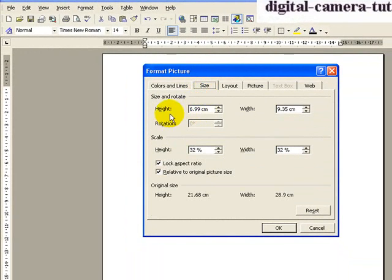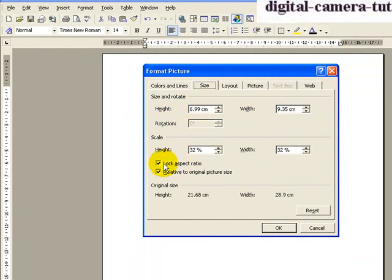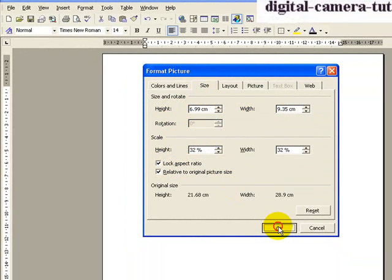getting the exact height and width that we want to print the picture at, maintaining our aspect ratio, locking the aspect ratio there so that the shape maintains its shape, and then clicking OK.